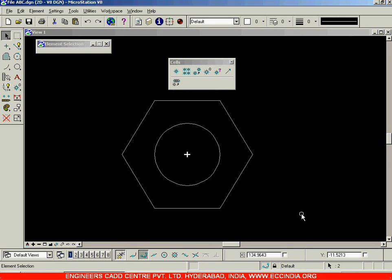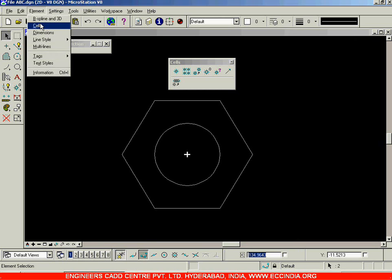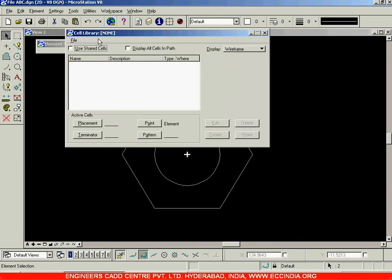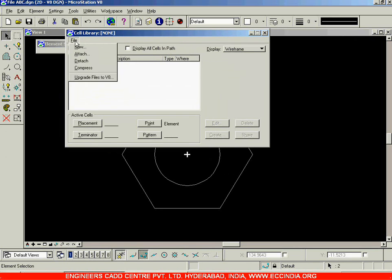After selecting it, go to Element and click on the Cells option. So: step one was Define Cell Origin, step two was selecting the drawing, step three is clicking Element > Cells. You've now entered the cell library dialog box where you can create a cell and do a number of things. You can see the cell library is set to none, which is why the Create option is disabled. I'll go to File > New to create a new cell library.